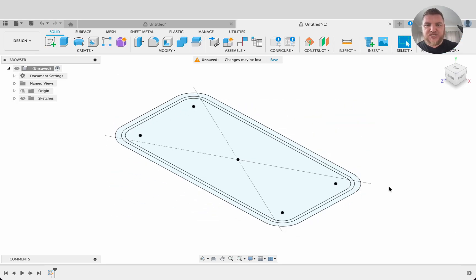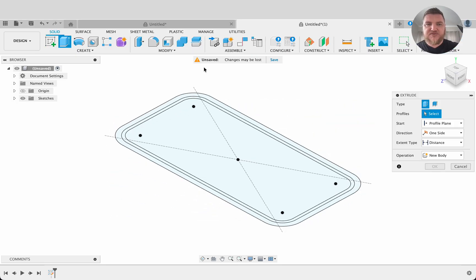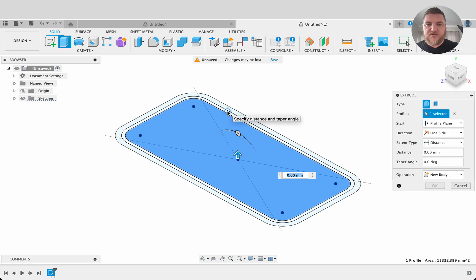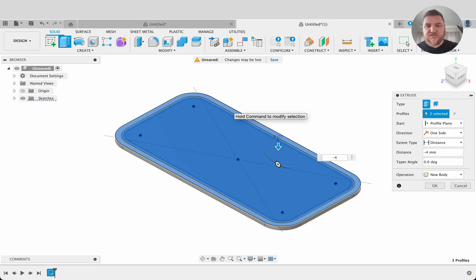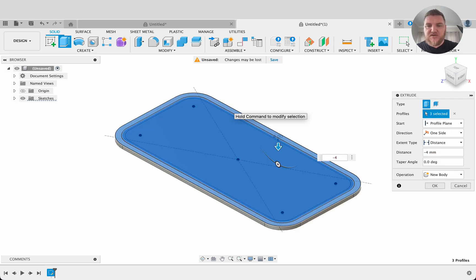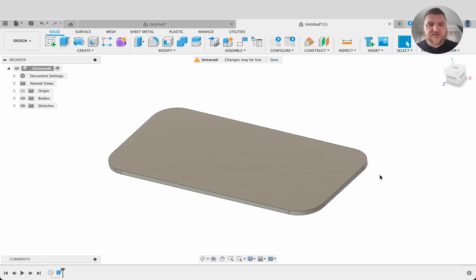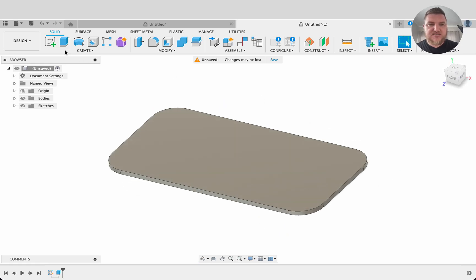I'm going to push E for extrude or you can select it up there. We'll select all three of these profiles. I'm going to go minus four. So that's going to be the thickness of the base of our little desk organizer.